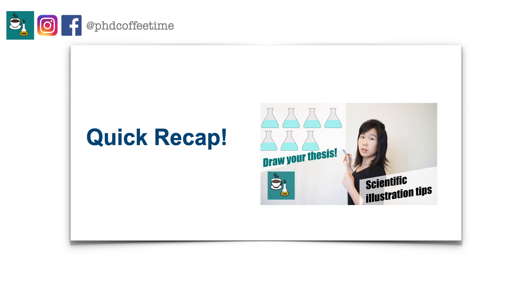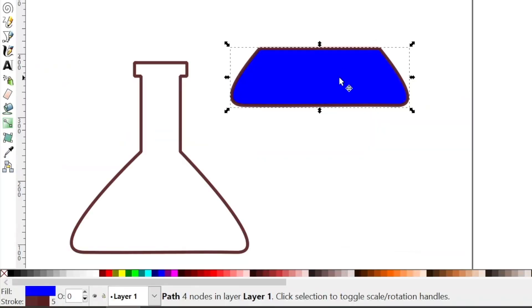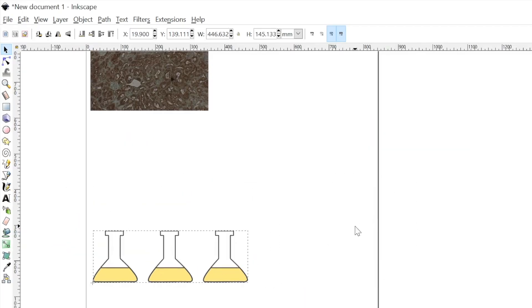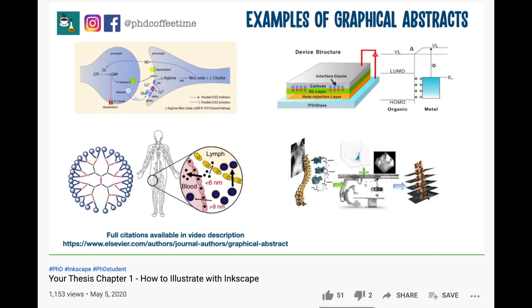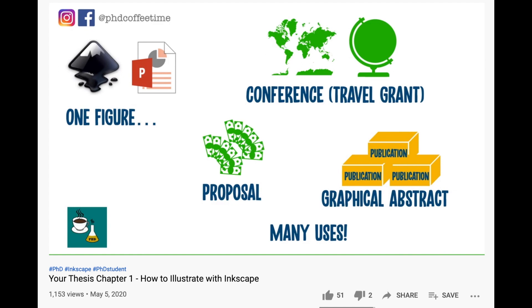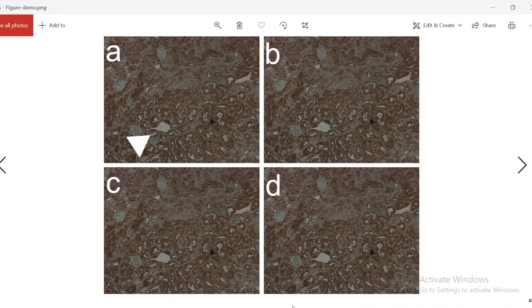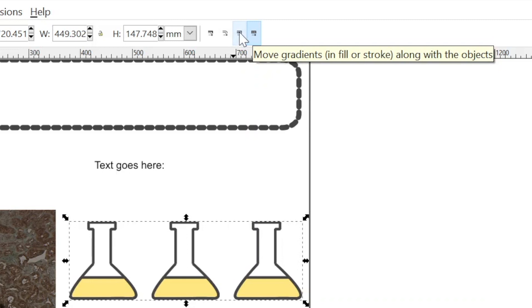Scientific illustration is an essential but time-consuming step to communicate your research. There are many tutorials out there, and I felt like personally, they are too artistic for scientific use. I hope this video saves you time to navigate what are the critical features on Inkscape that are relevant to researchers.